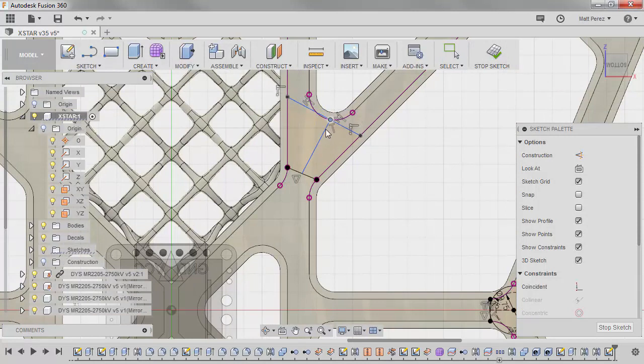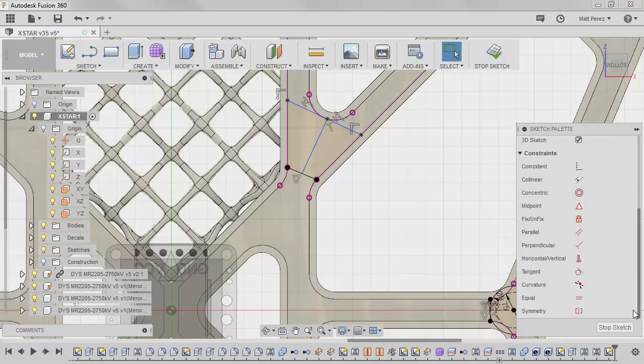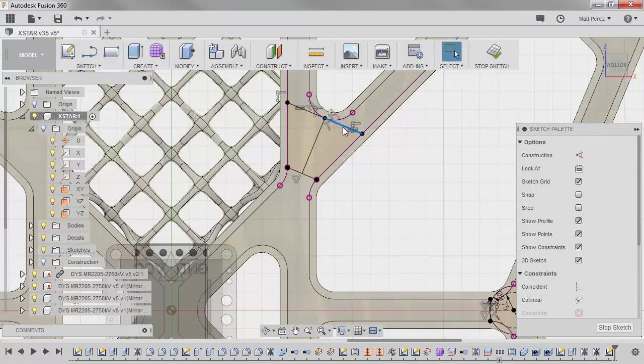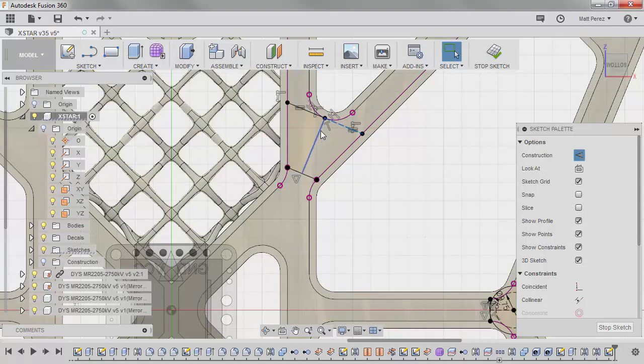So you notice that as I move this around, that each of those lines changes in length. And what I can do is I can come down with the equal relation. And I can make this one and this one equal. And this gives me a pretty good structure. So now I'm going to take each of these lines. I'm going to hit X on the keyboard. And I'm going to convert them to construction.